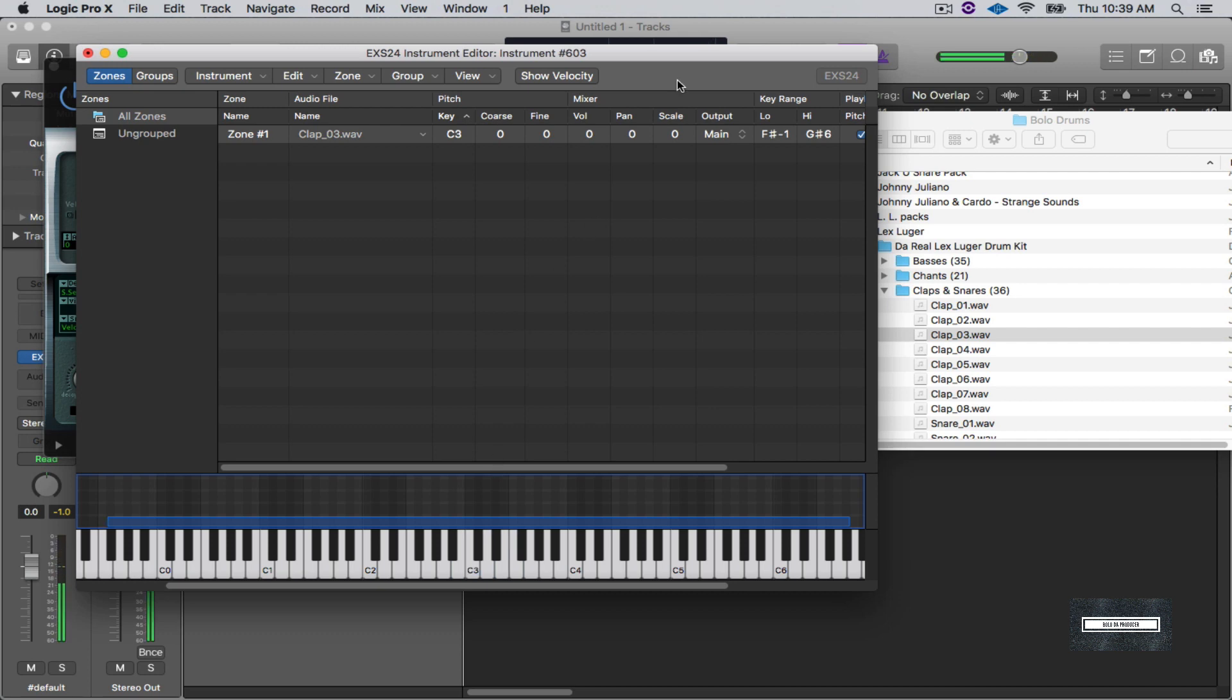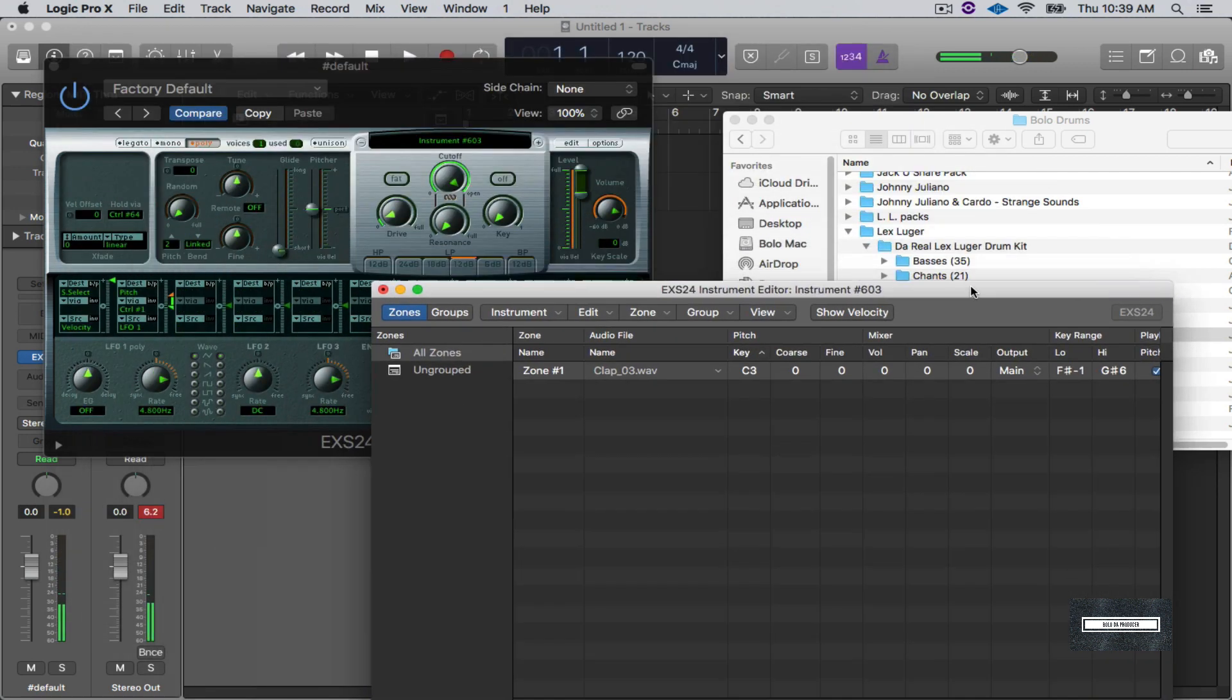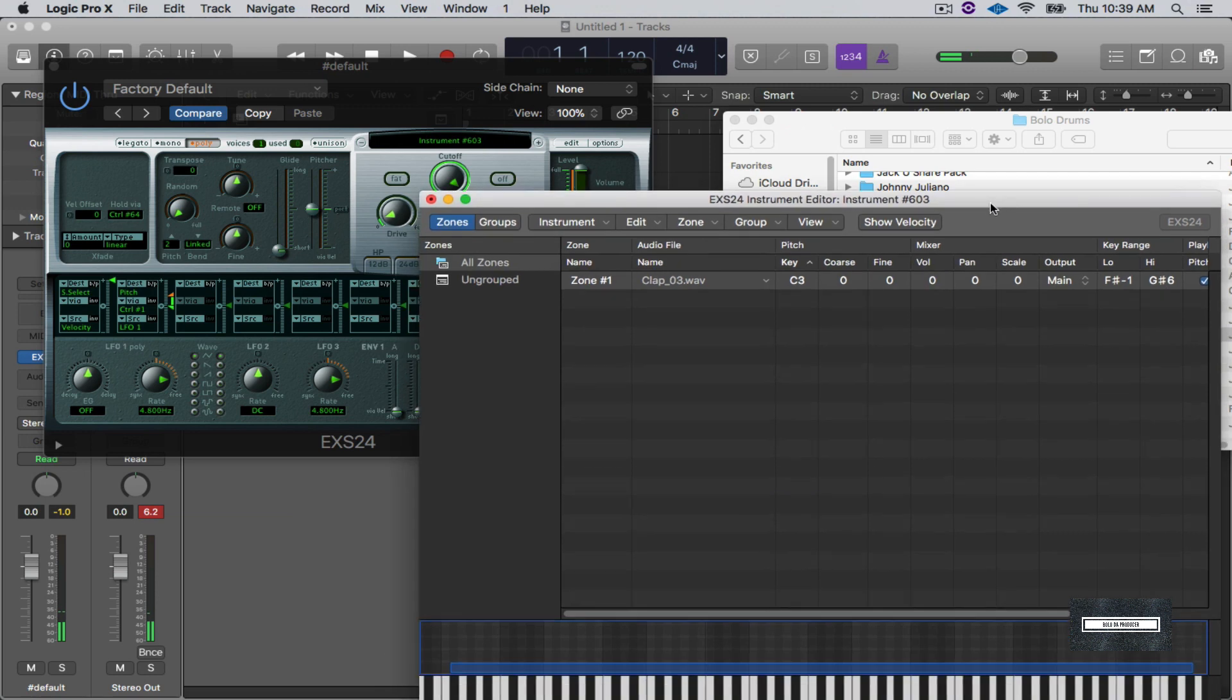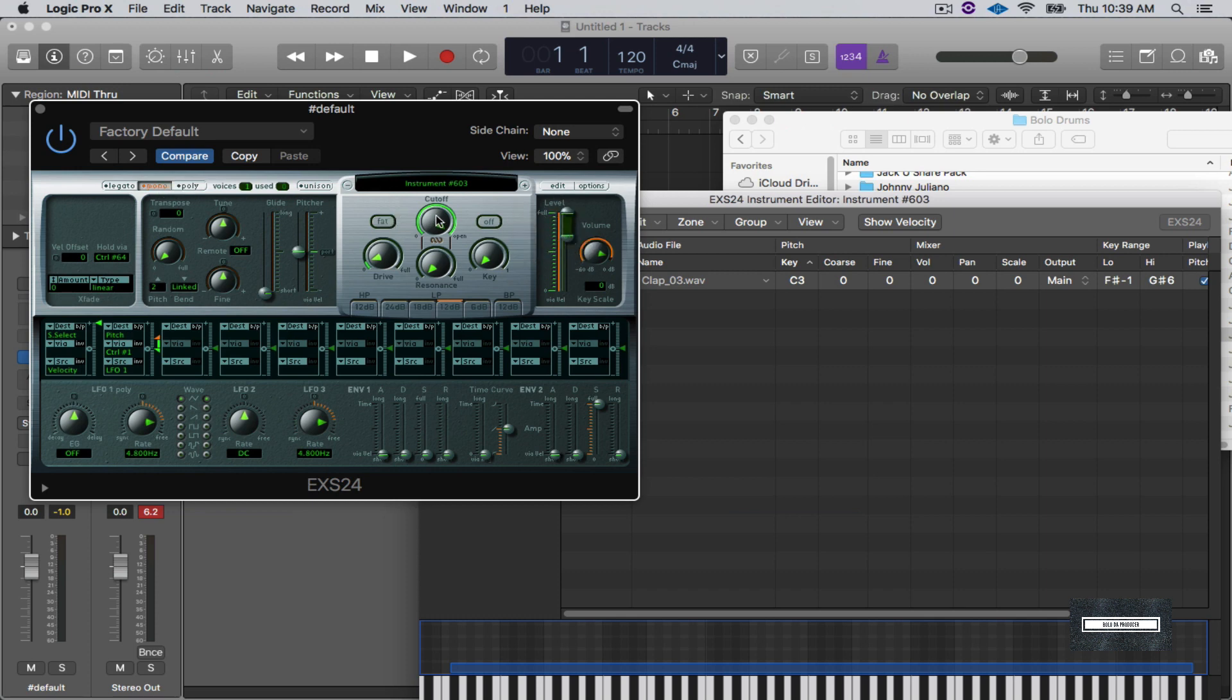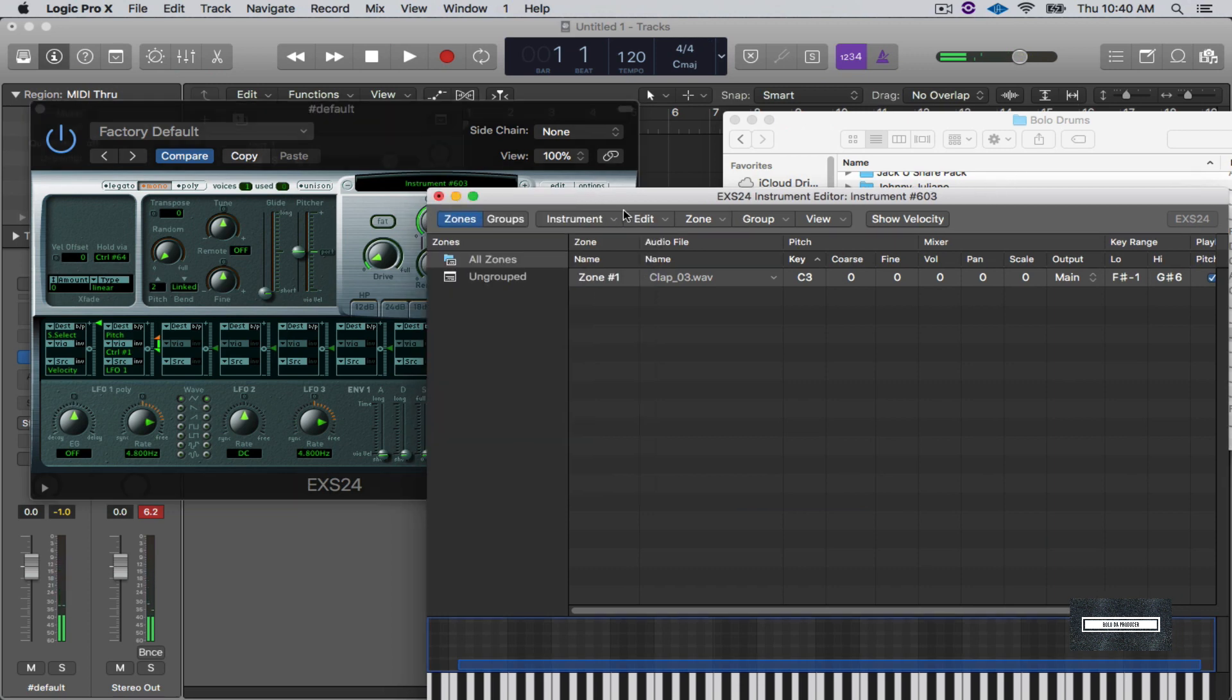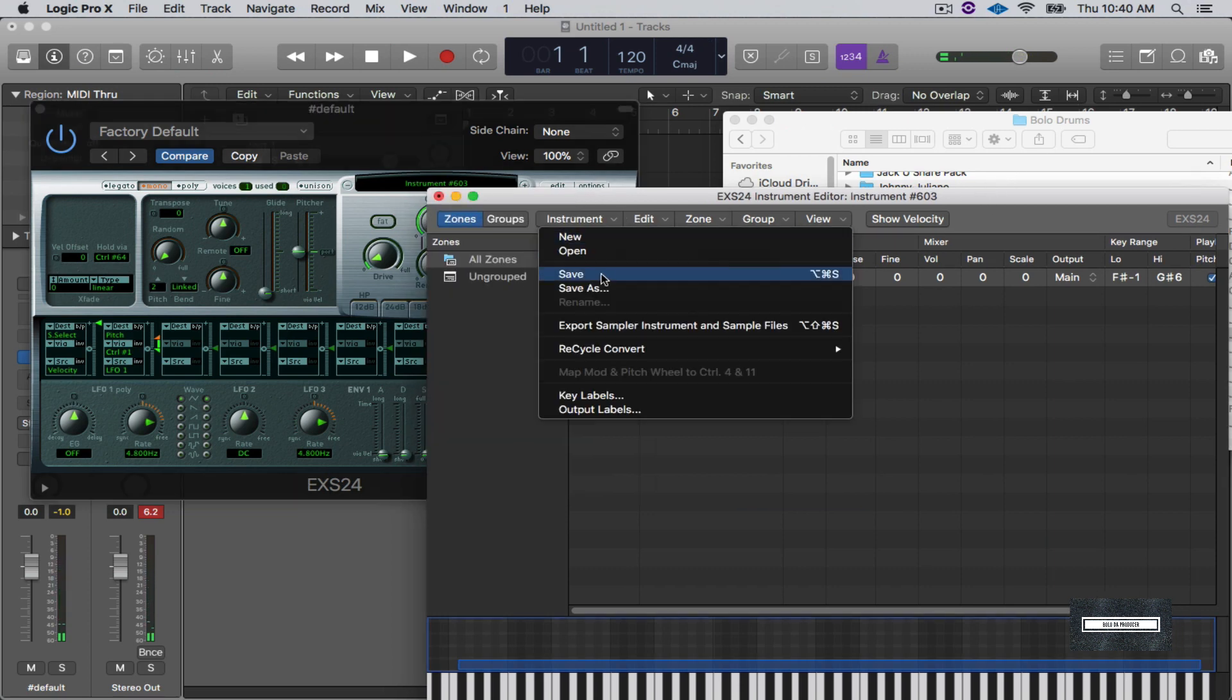And the cool thing about it is since I have already did this over here, if you just stay inside of the program, you don't change anything, just make sure that's on voices, one voice or mono or whatever. Basically the same settings I did for the bass is going to be with this clap. So I like how everything sounds, sounds good to me. So let me go to Instrument and let me Save.